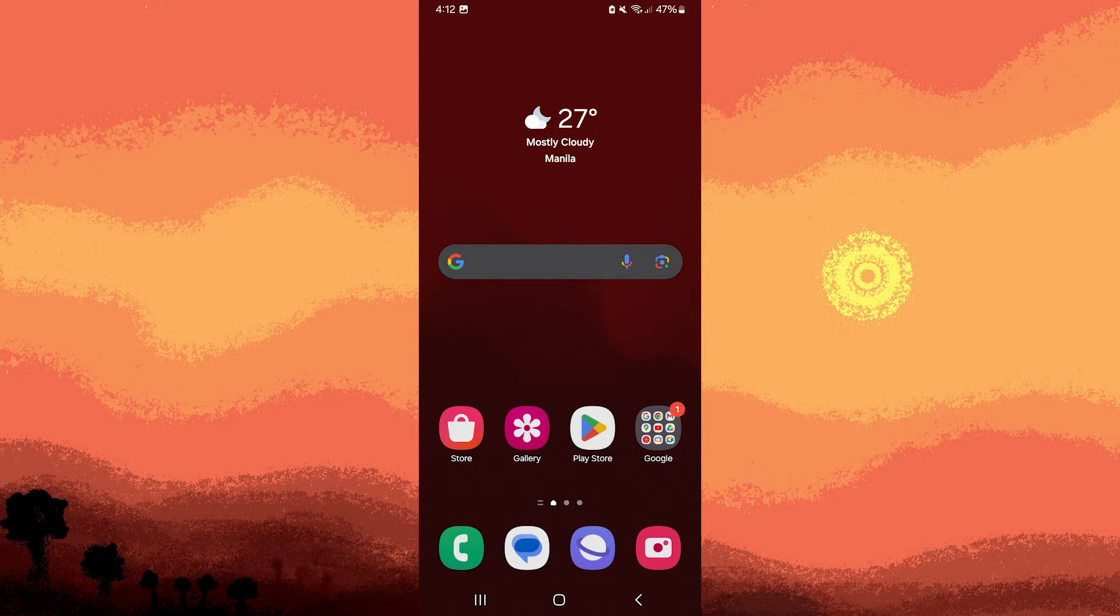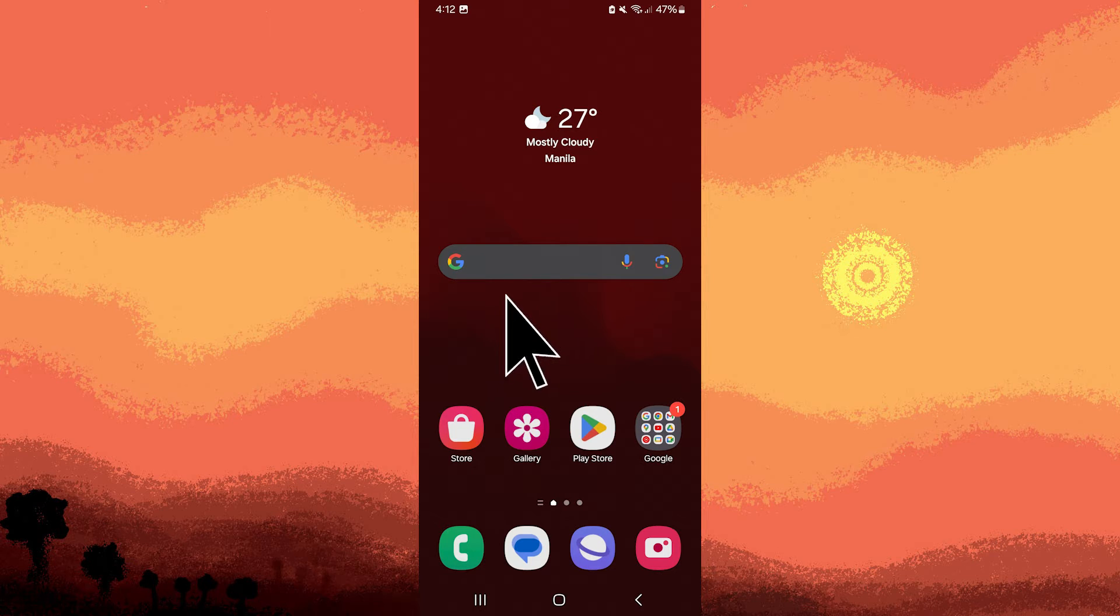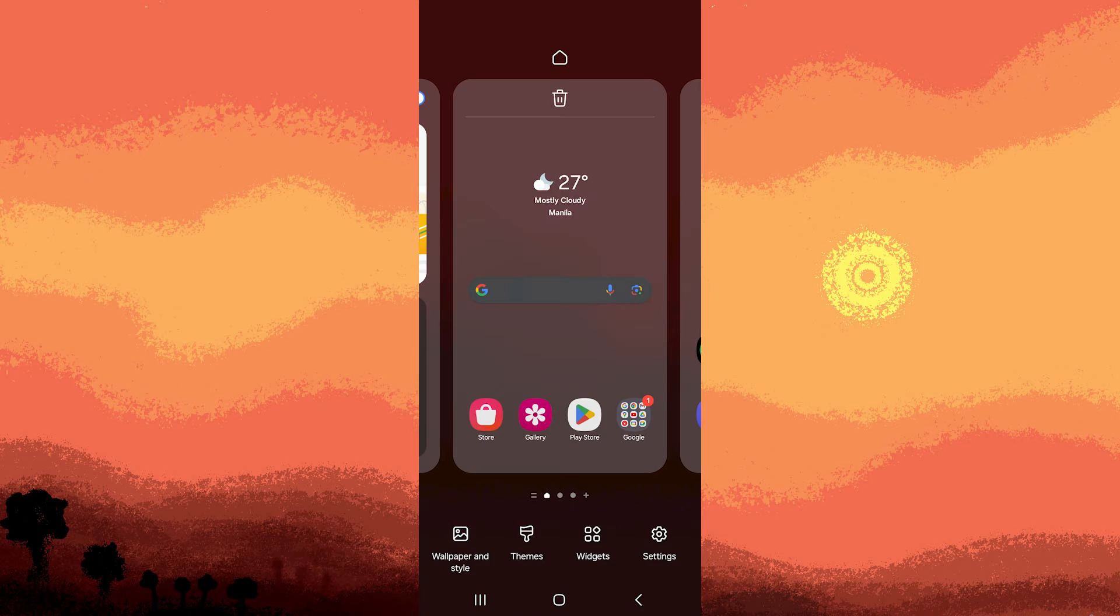Firstly, ensure your Android device is unlocked and on the home screen. Long press on the empty space on your home screen. This action will typically bring up the customization options for your home screen.